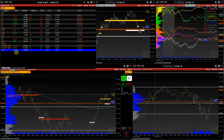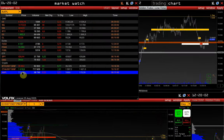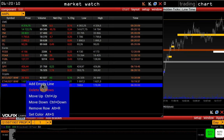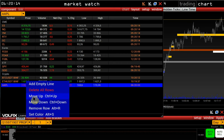If you right-click on a symbol, you can add an empty row, remove all symbols from the Watch List, move a symbol up or down the list, delete a row, or change its color.